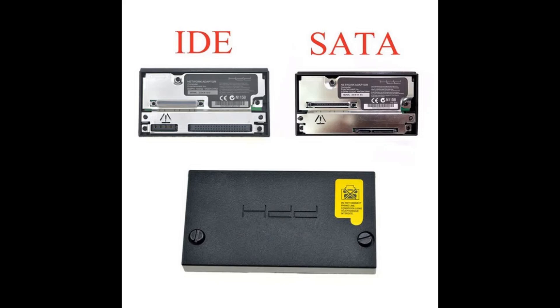First off, you're going to need a hard drive network adapter for the PS2. I'll leave a link in the description below on where to get them. In this day and age, most people use the SATA connection. IDE is old school, usually for old school PCs, so you want to make sure that you get the correct one for your hard drive that you are using.